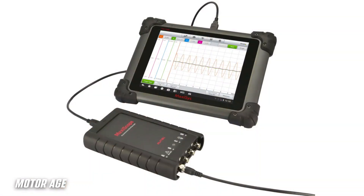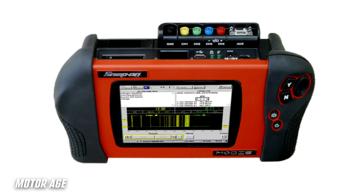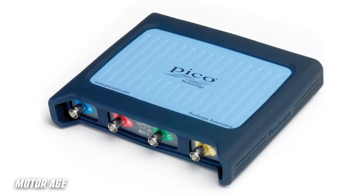Regardless of which manufacturer's lab scope you choose to use, each and every single one of them indeed have limitations, simply due to how they are designed to capture and store data. One of the biggest selling points for lab scopes is what's known as sample rate. Each and every one of these devices, on all of the channels it samples from, has a limitation known as sample rate — the ability to take samples or pictures of the circuits being measured. The samples are split among how many channels are being leveraged and how much time data is being monitored over.